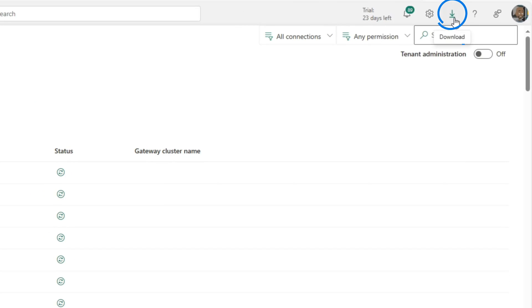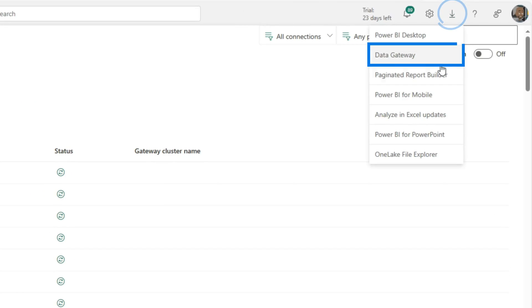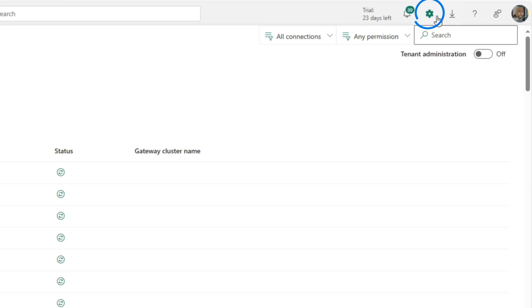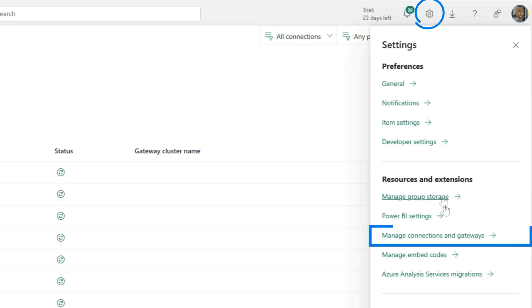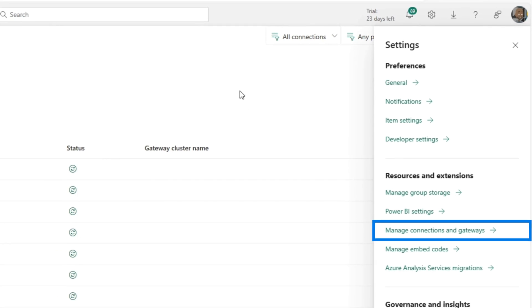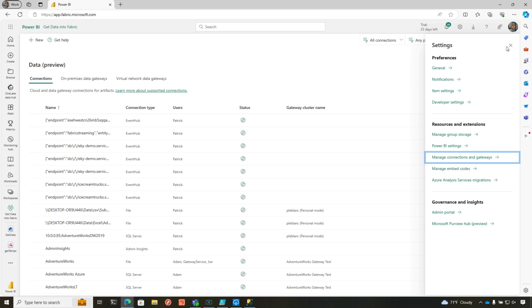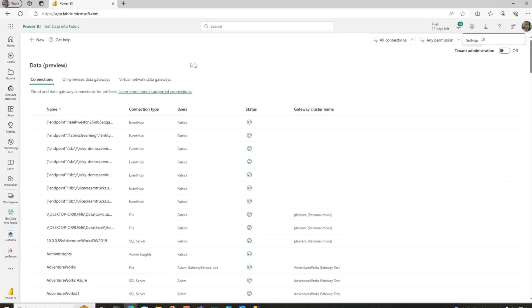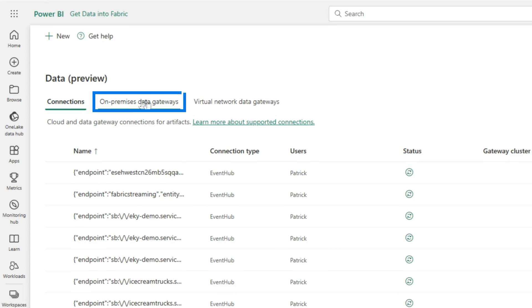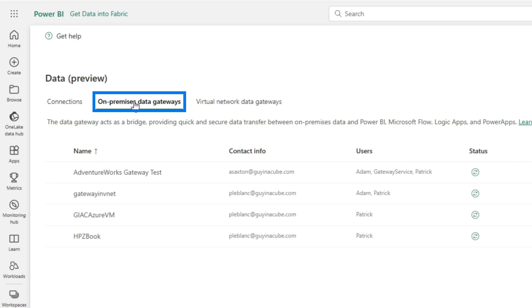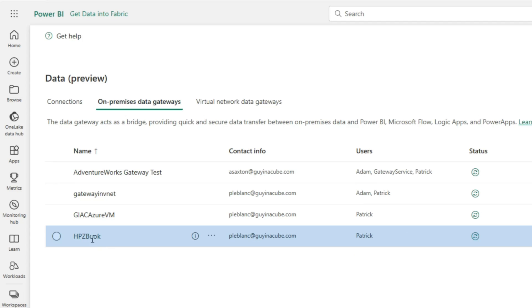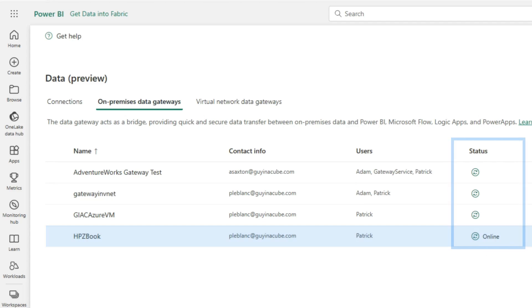And so you need to make sure you download and install the gateway and get it running. If you don't, if you just click this little dropdown, you'll see where it is, the data gateway. So you click that and you can download it. So once you click here and you go to the manage connections and gateways page, what you want to do is make sure your gateway is registered. So I'm going to go on-premises and you can see my HBZ book. Let's check the status of it. You can see that it's online and it's running.